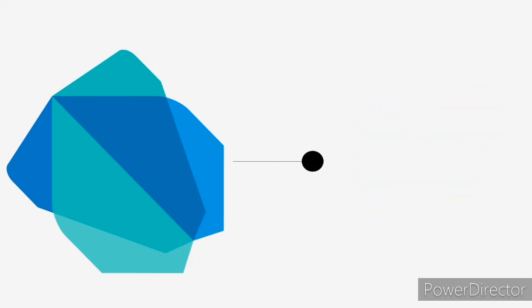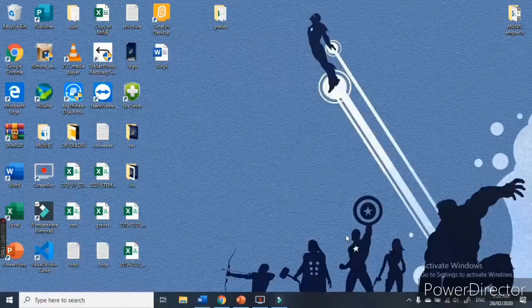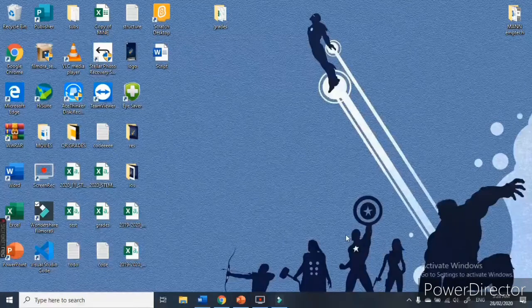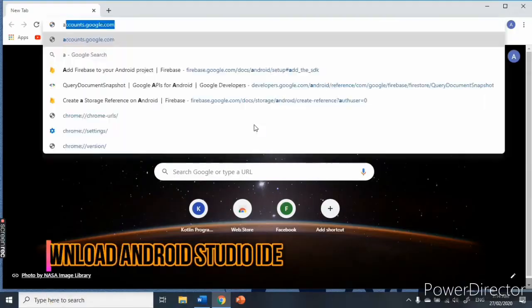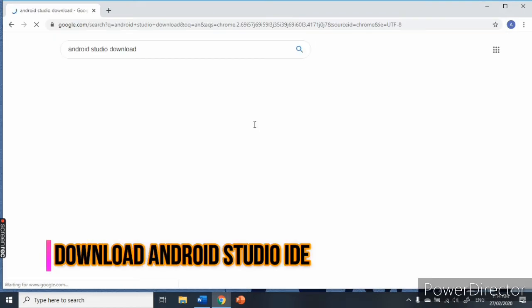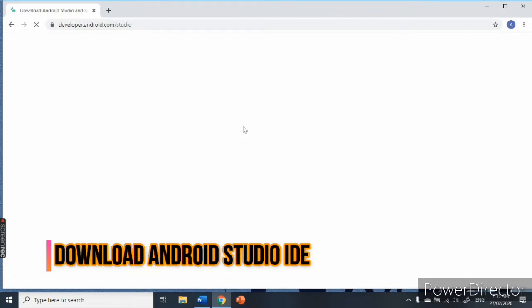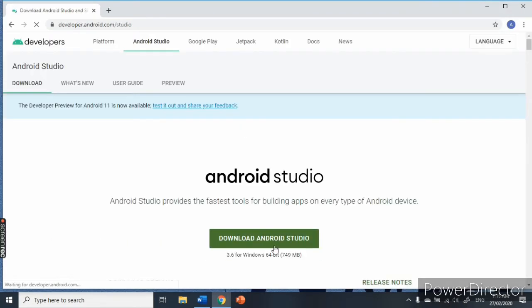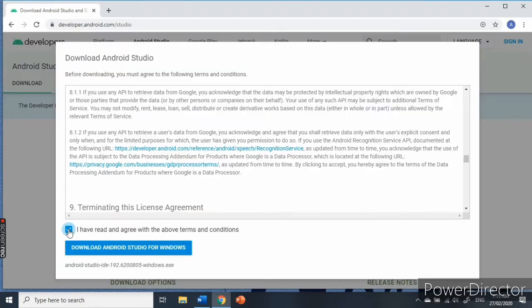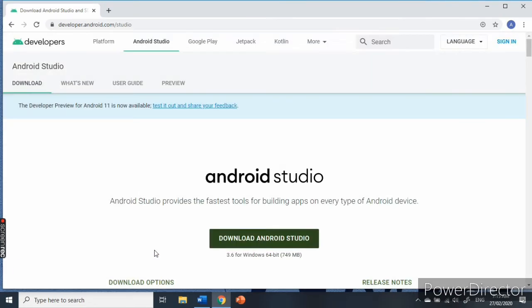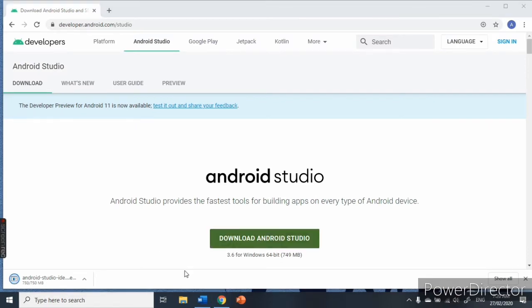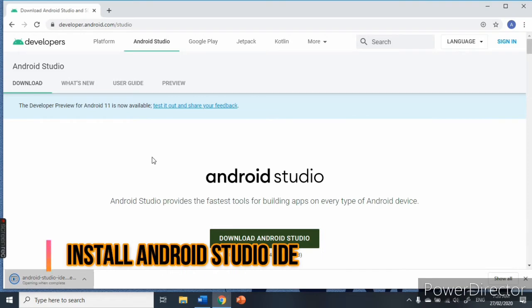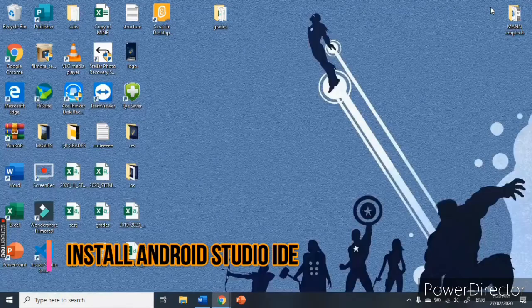But before creating anything, let us first download and install the Android Studio IDE. Go to developer.android.com/studio and download the IDE for Windows or Mac. I prefer Android Studio since it offers a complete integrated IDE experience for Flutter apps. After downloading, click and install the app.